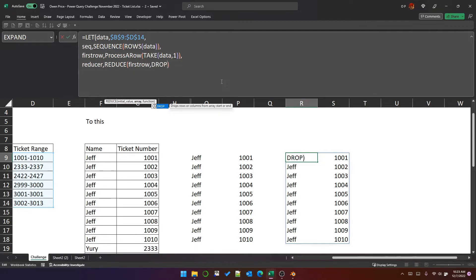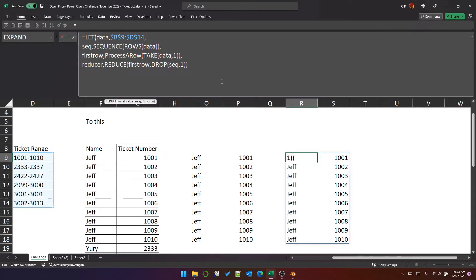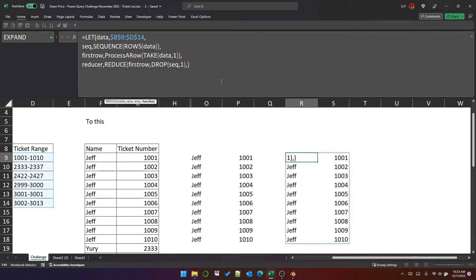So we can drop from the sequence the first row, which means that the array which will be passed into reduce will be the sequence of numbers two through six. The third parameter of reduce is a lambda function.